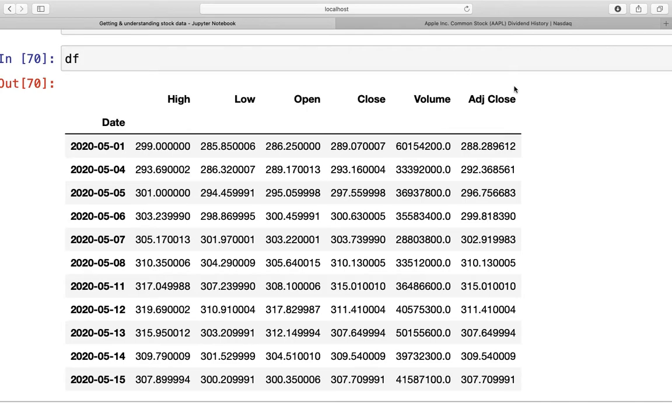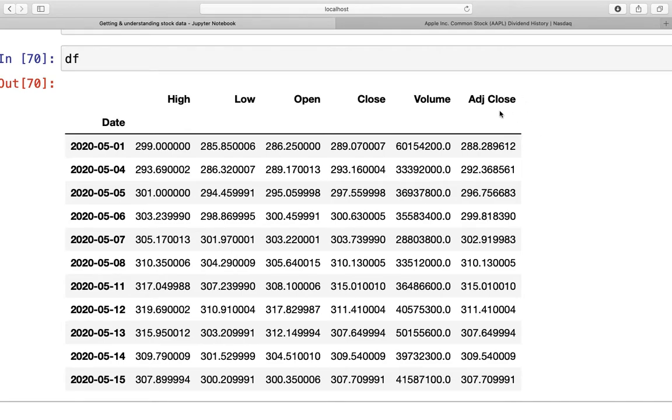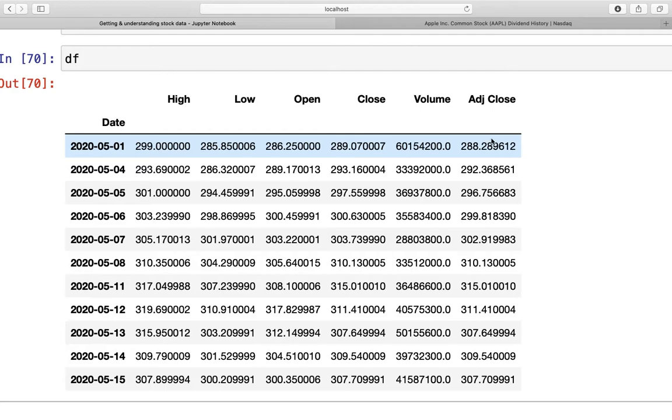The next column is going to be interesting: the adjusted close price. You will read everywhere, well this is just the close price corrected for stock splits and dividends. Well yes, but what does that mean? Well if we are doing a row-wise comparison between the adjusted close column and the close column, we are noticing that the adjusted close price is a bit below the close price.